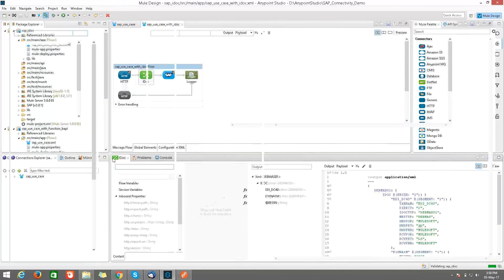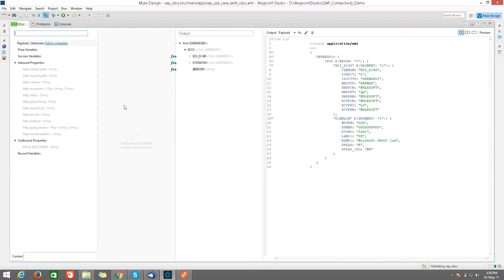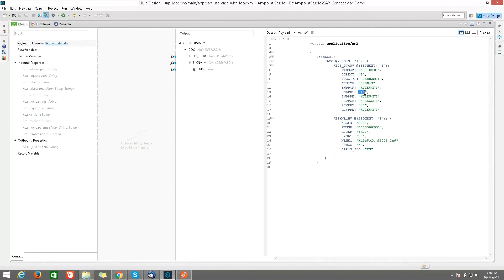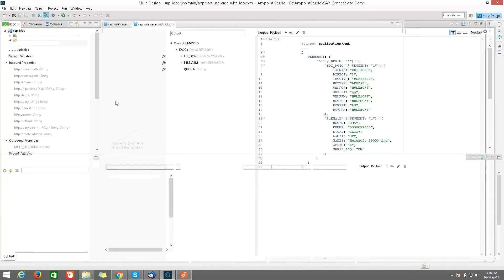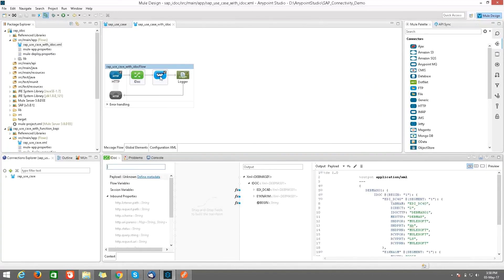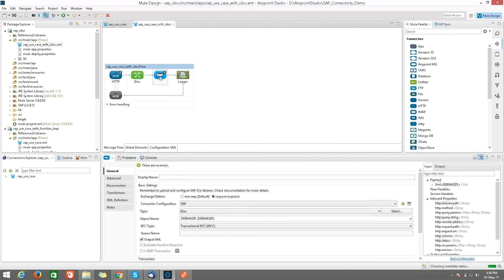And I kept that DataWeave transformer name as IDOC. Here I am doing this as hardcoded and I am giving the value. So here, SNDPRT is the name which I have given to create a customer record with that name.